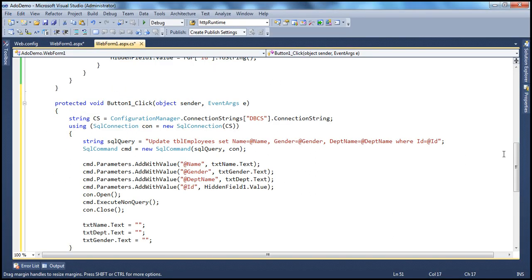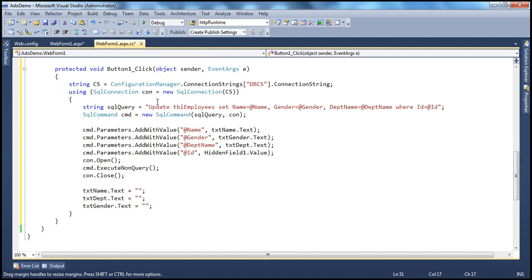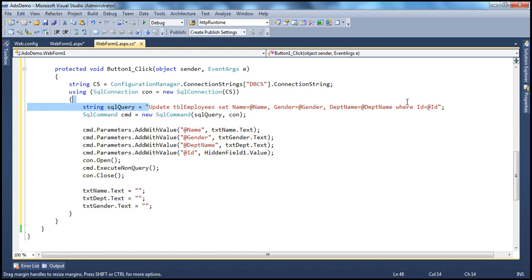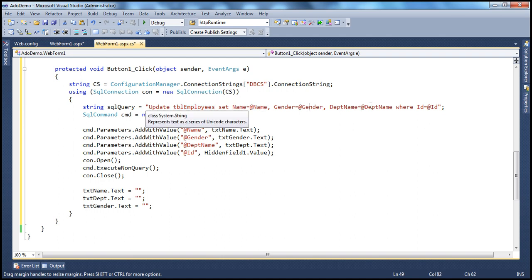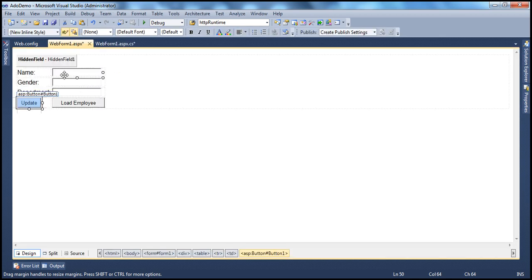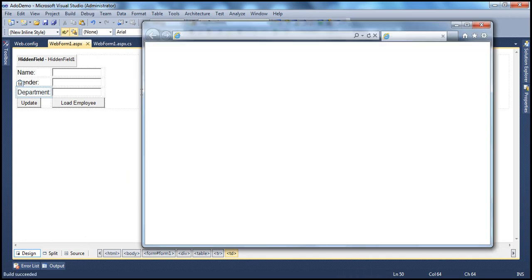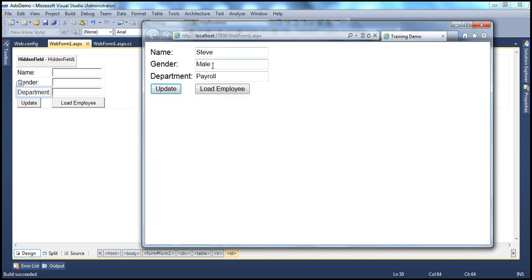If you look at the update code, all we are doing is reading the connection string and creating a SQL connection object. We're using a parameterized query: UPDATE tbl_employee SET name = @name, gender = @gender, department_name = @department_name, WHERE ID = @ID. So all those are parameters and we need to supply values for them. When we run the application, the UI loads the data into the respective text box controls and displays name, gender, and department.